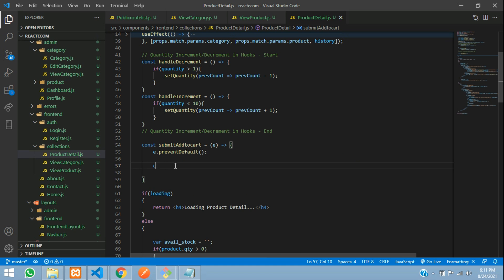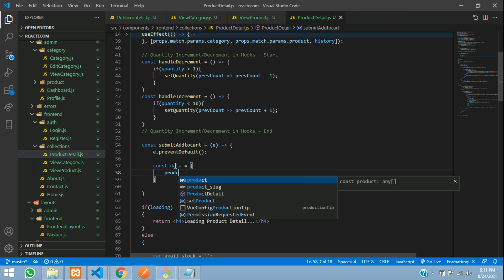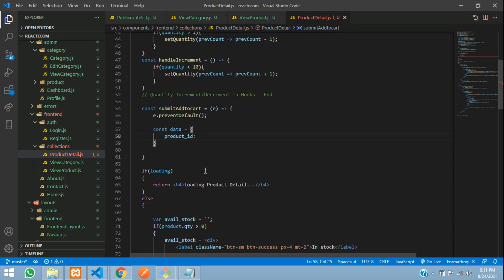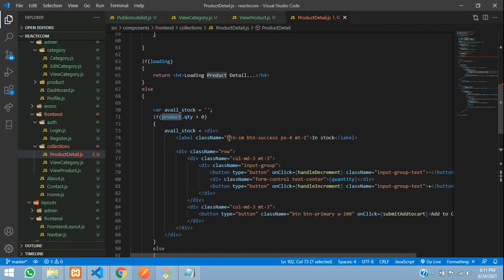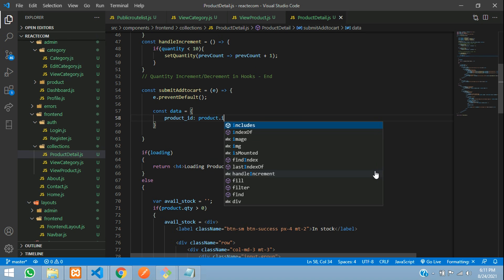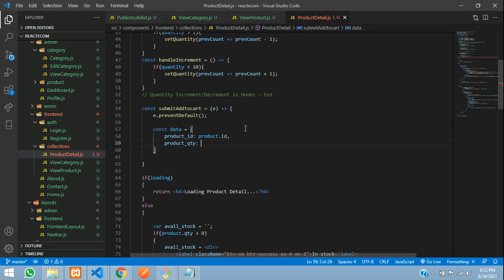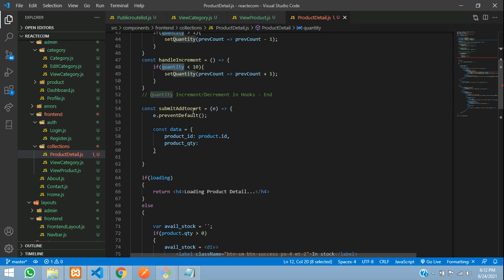Now let's use one variable — const data is equal to an object where we are going to set product_id colon your product id. We are already taking the data of products, for example product name and product image, so same way we are going to take product id. Let's pass product.id. Then let's give product_quantity colon your quantity data, which you have assigned. So let's copy this quantity and send.